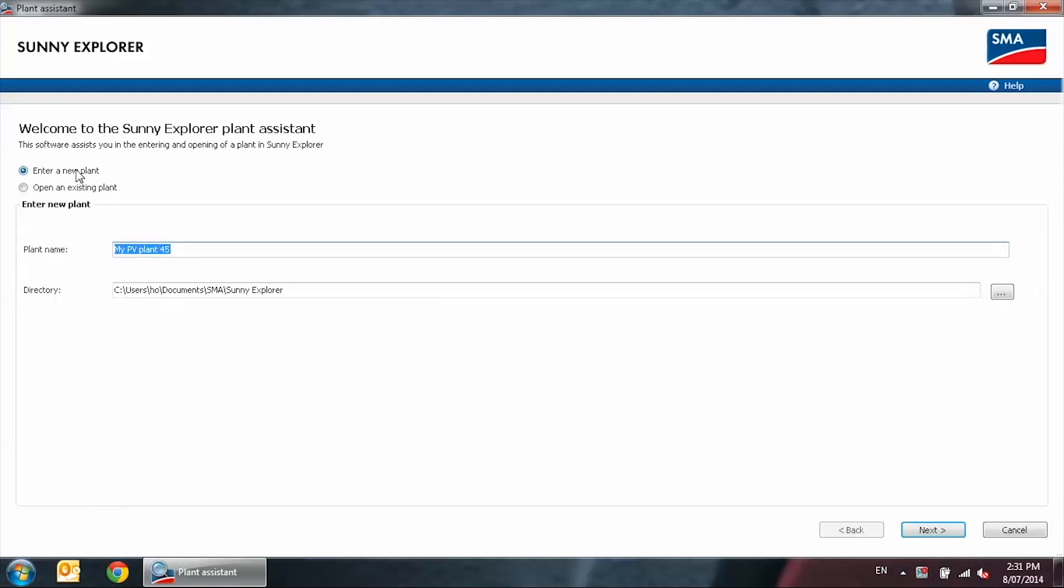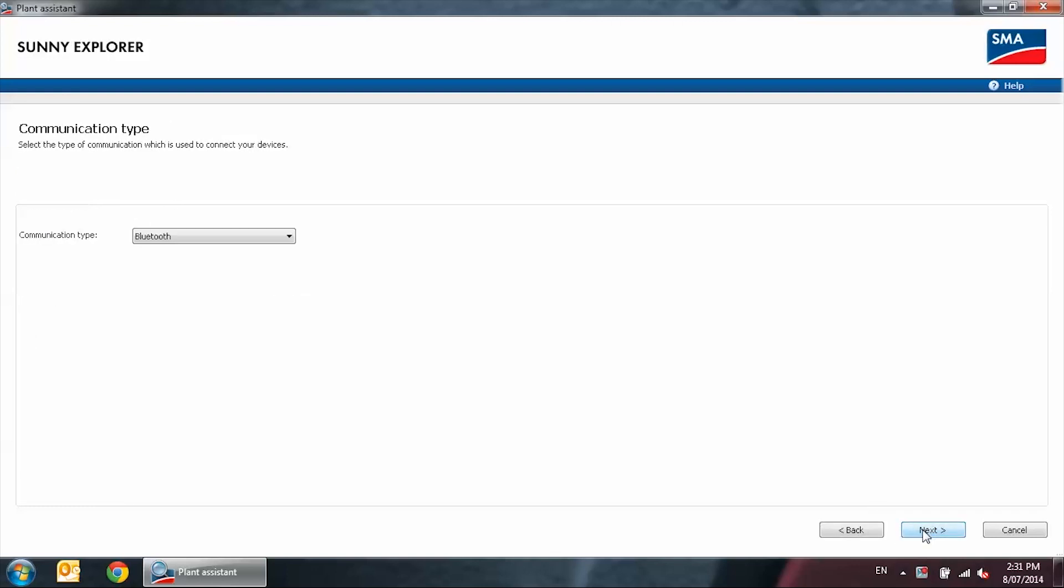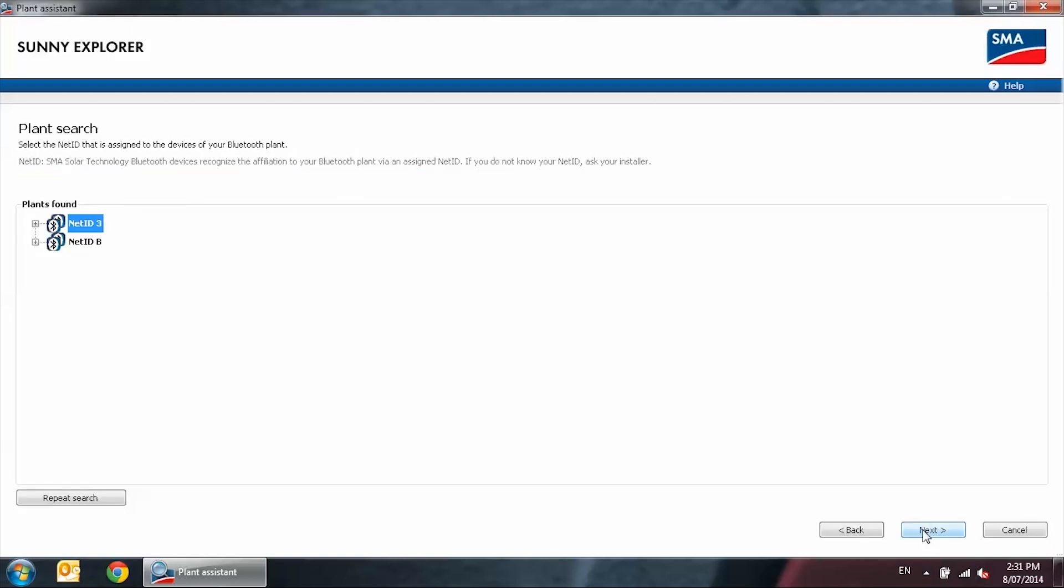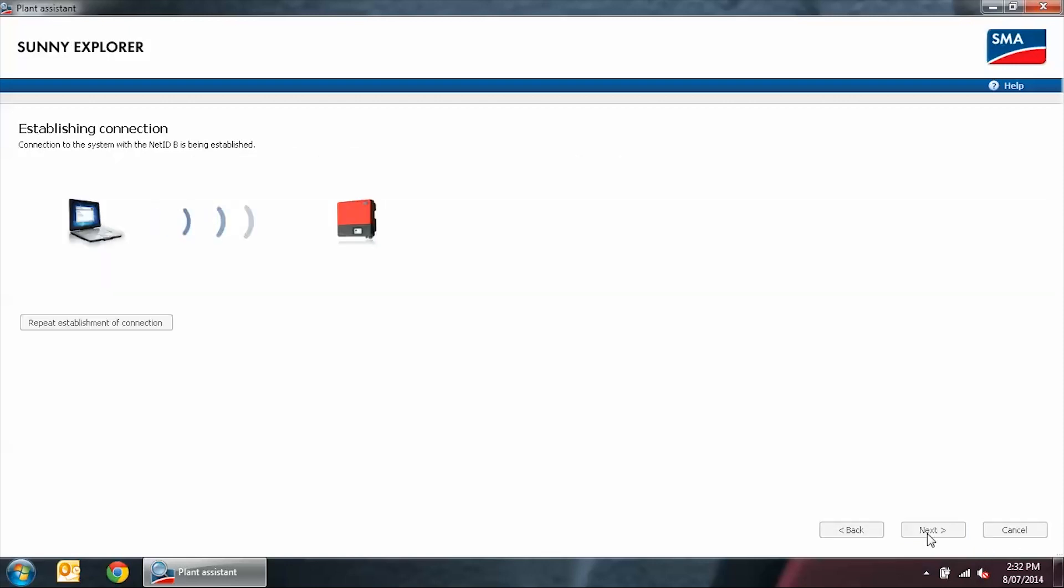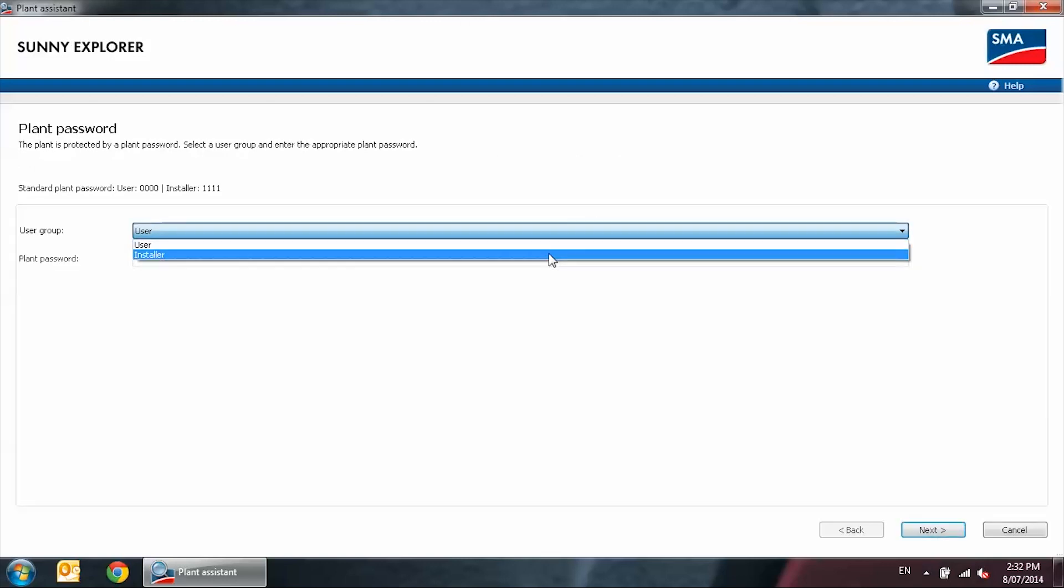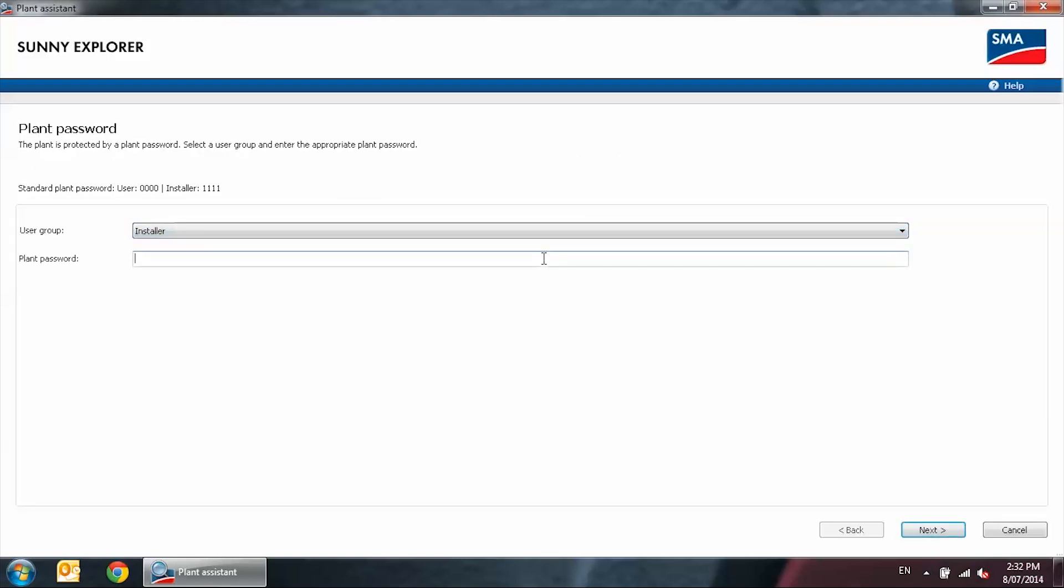Detect as a new plant. Communication via Bluetooth. I have got two inverters set up for this demonstration, a TriPower and a SunnyBoy SBTL-21, both on NetID B. Log in as an installer and put in the appropriate password for the system.